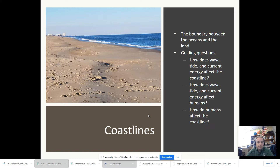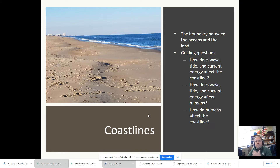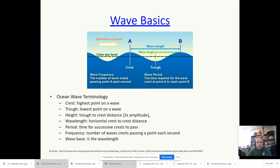Coastlines are essentially the boundary between land and sea. That goes without saying, but there's a lot going on there — there's tides, waves, and so forth. To understand what's going on with tsunamis and with sea level rise in general, we have to understand and be able to distinguish between these various processes. How is the energy that's contained in a wave interacting with the shore? These are all important things.